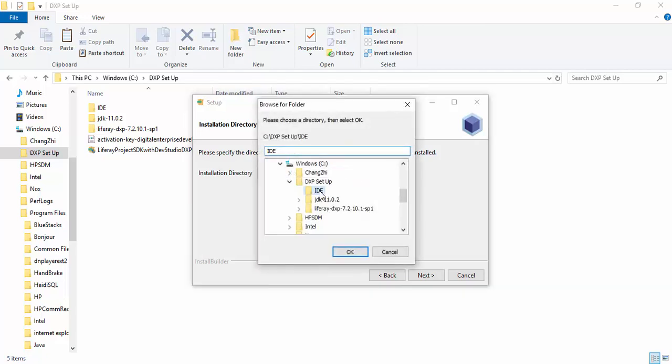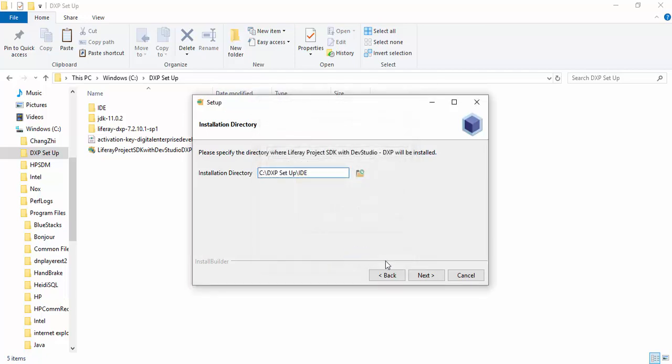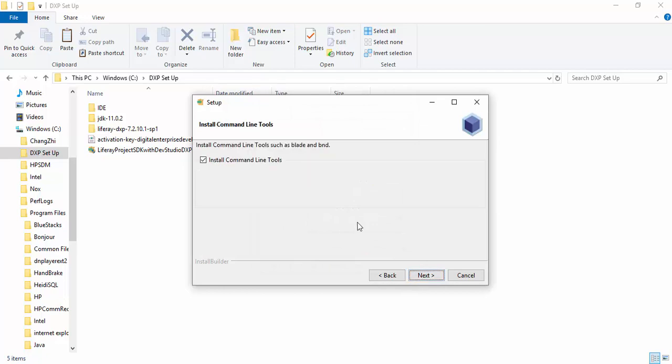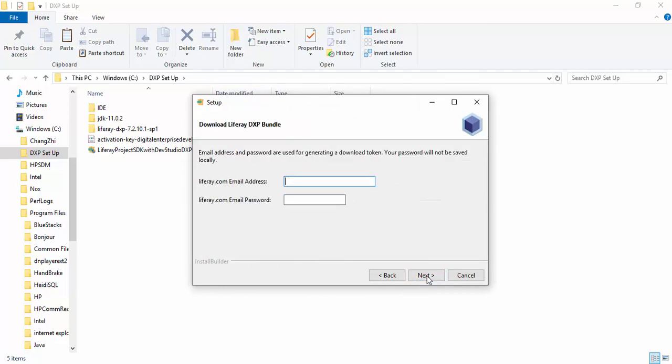Just create one folder here. Name it IDE. Select the path of IDE.